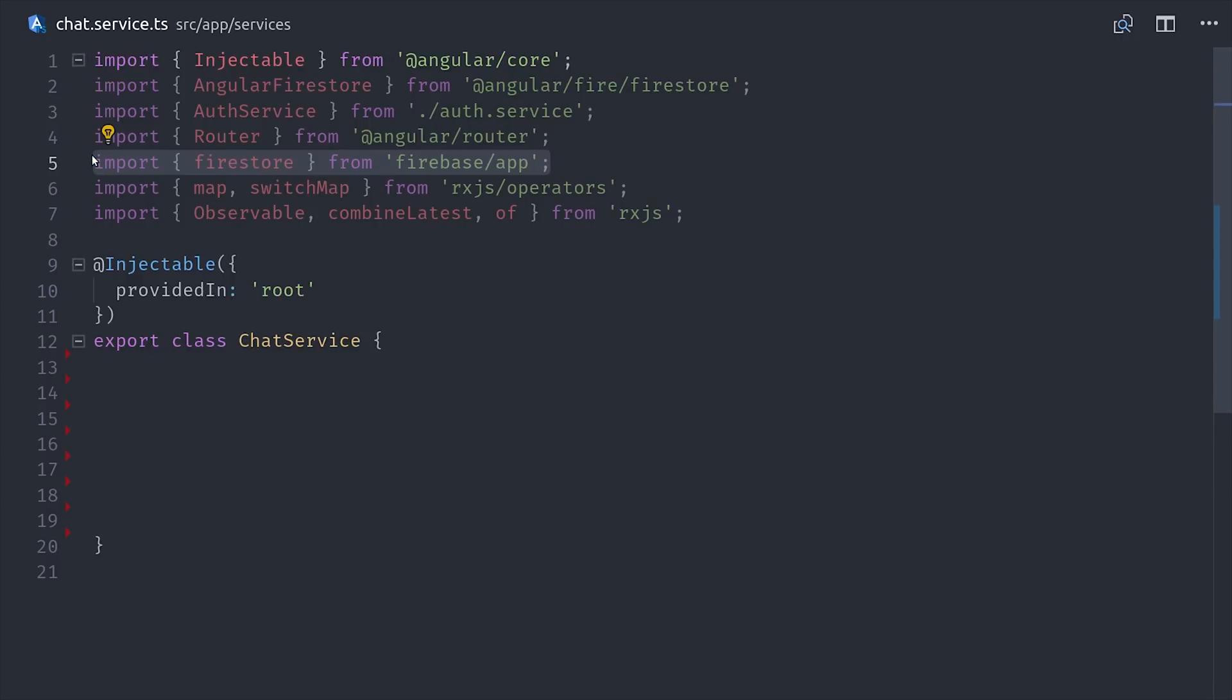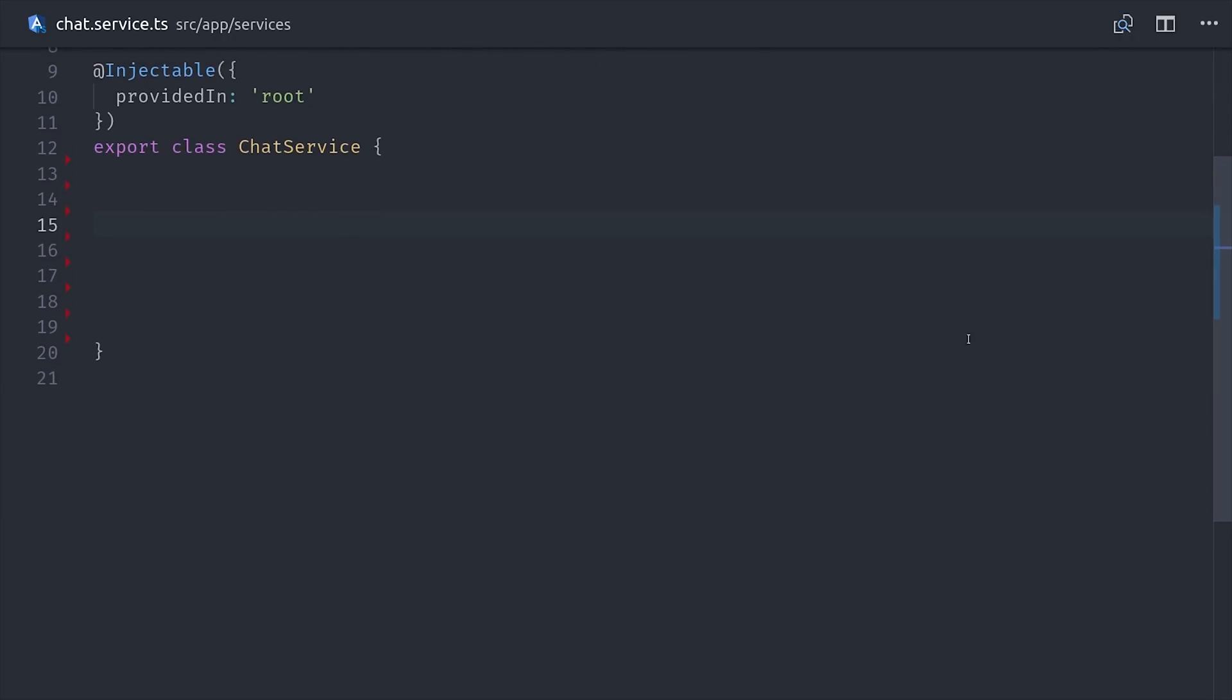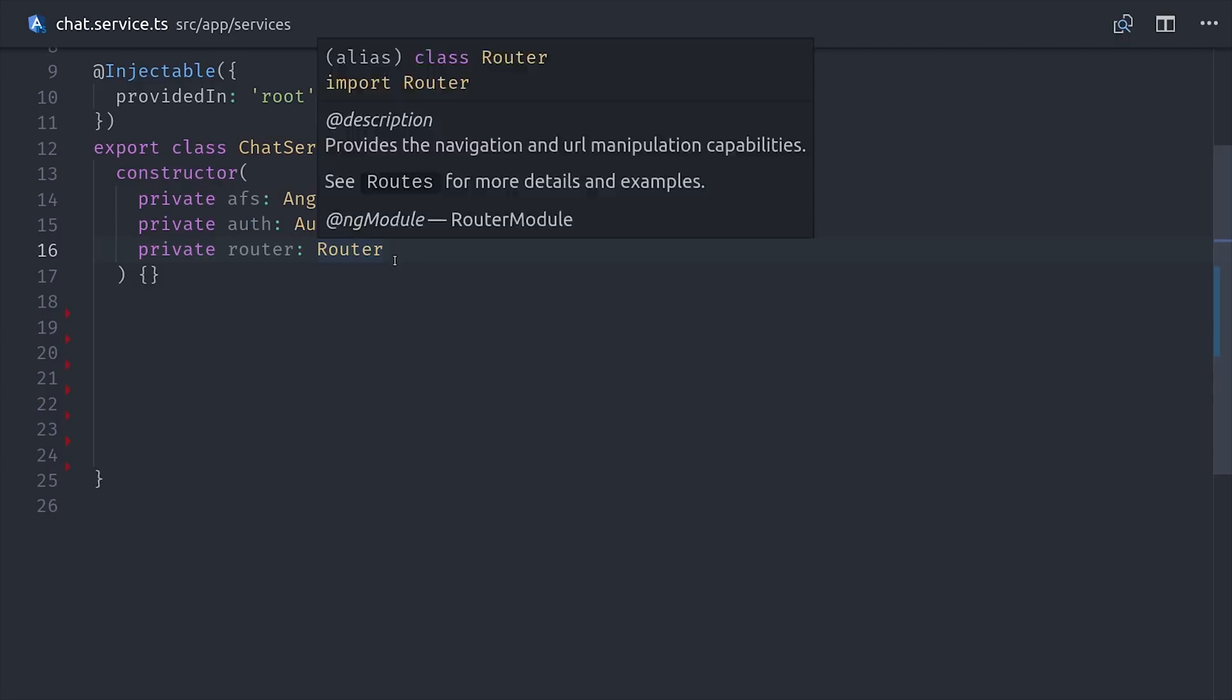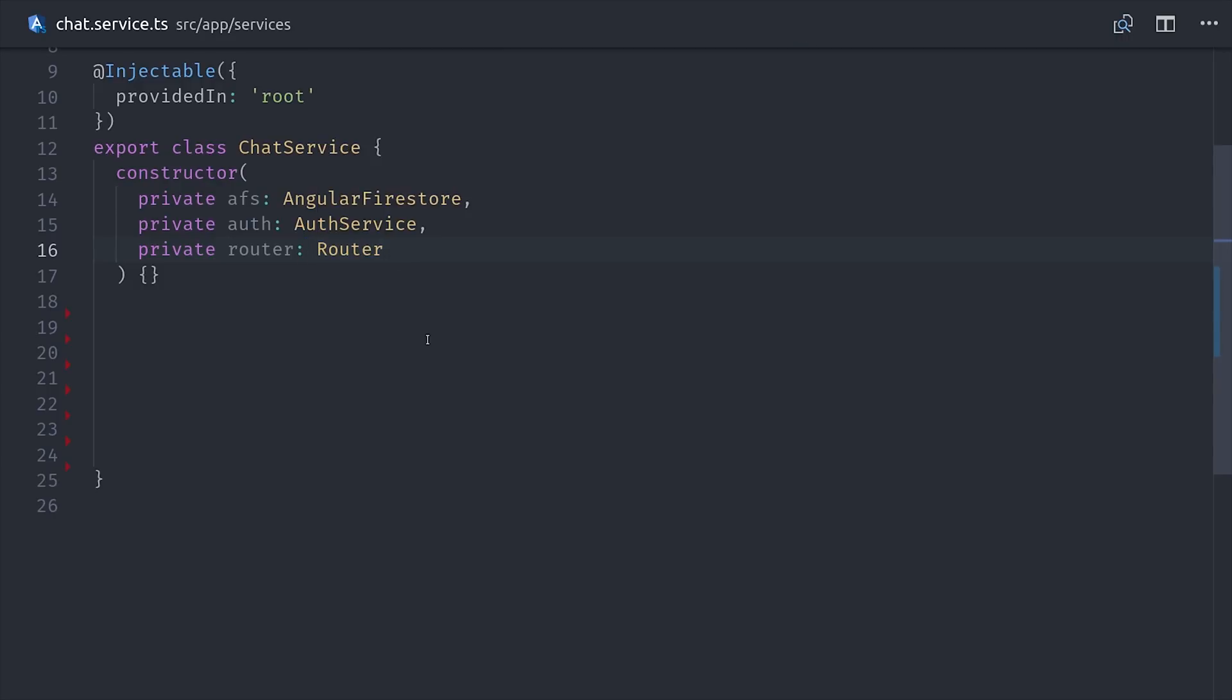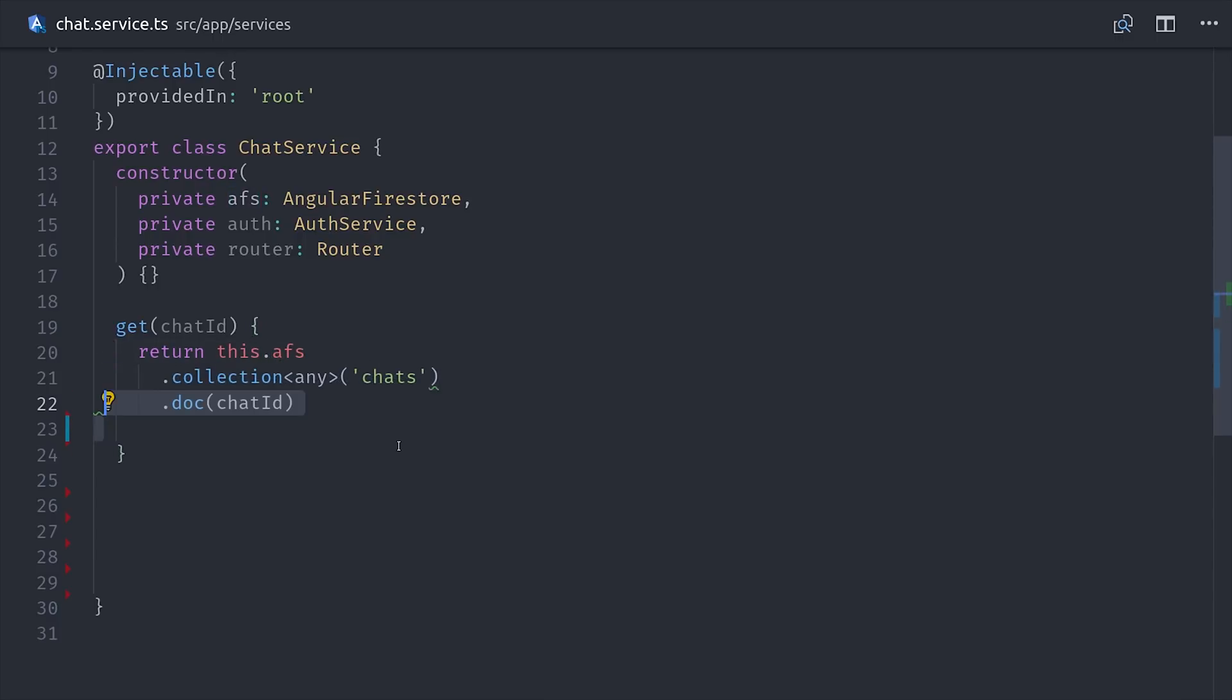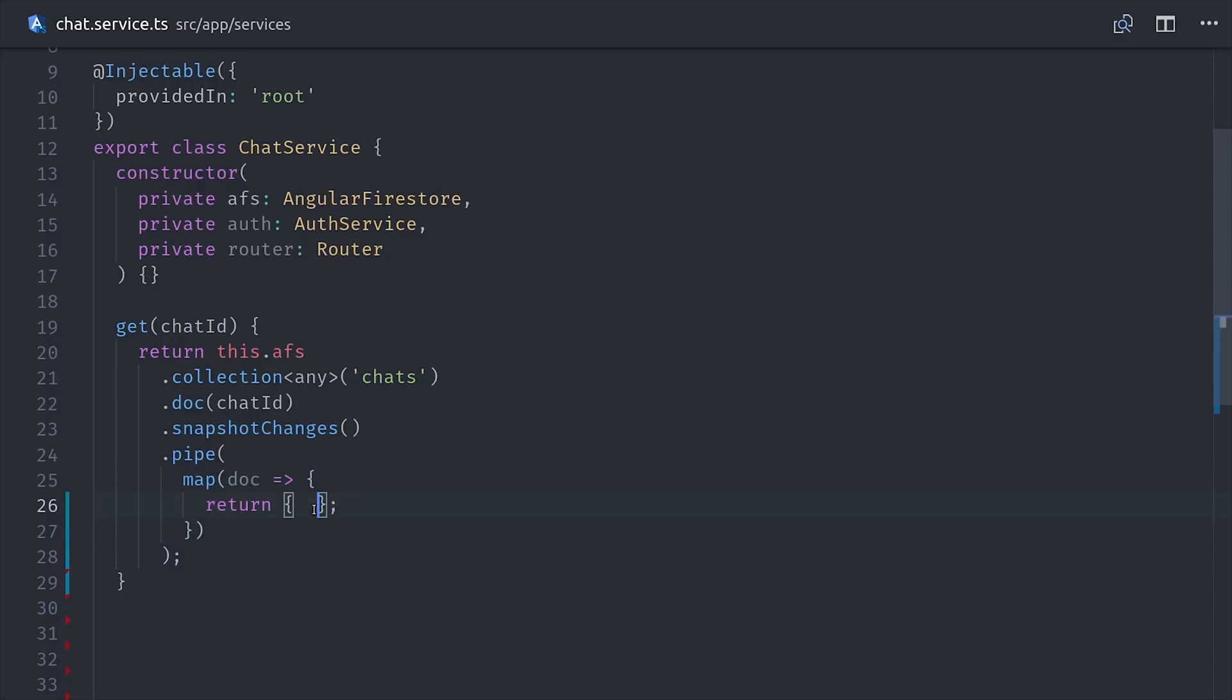The service will use AngularFirestore along with our auth service, the router, and will also import Firestore directly from Firebase app. The first method we'll write is getChat, which just retrieves a chat document from the Firestore database. We're going to want the chat document to be retrieved as an observable because it will be constantly changing. And we'll also want to tell AngularFire to map the document ID along with the data payload as the final result from this observable. This will just make it easier to pass the document ID around once we get to the main component here in a few minutes.